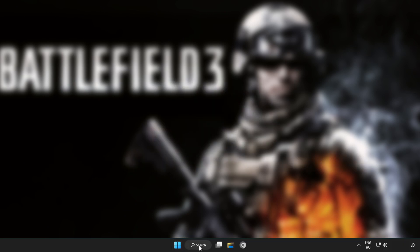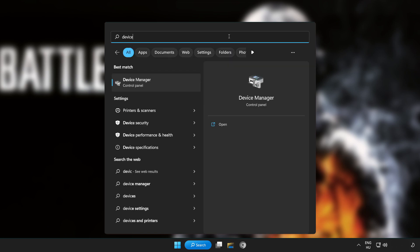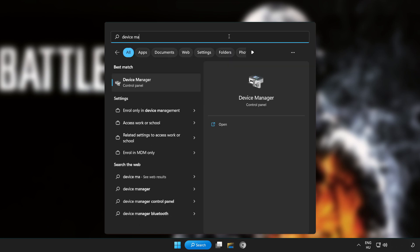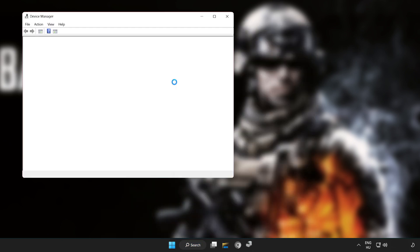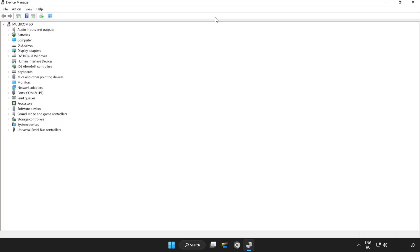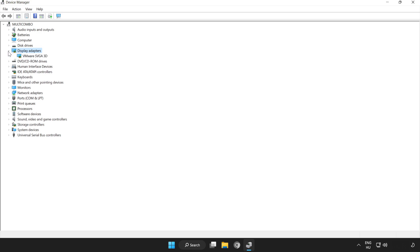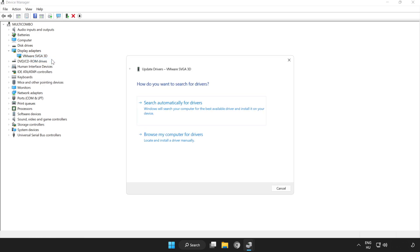Click search bar and type device manager. Click device manager. Click display adapters. Select your display adapter. Right click and update driver. Search automatically for drivers.